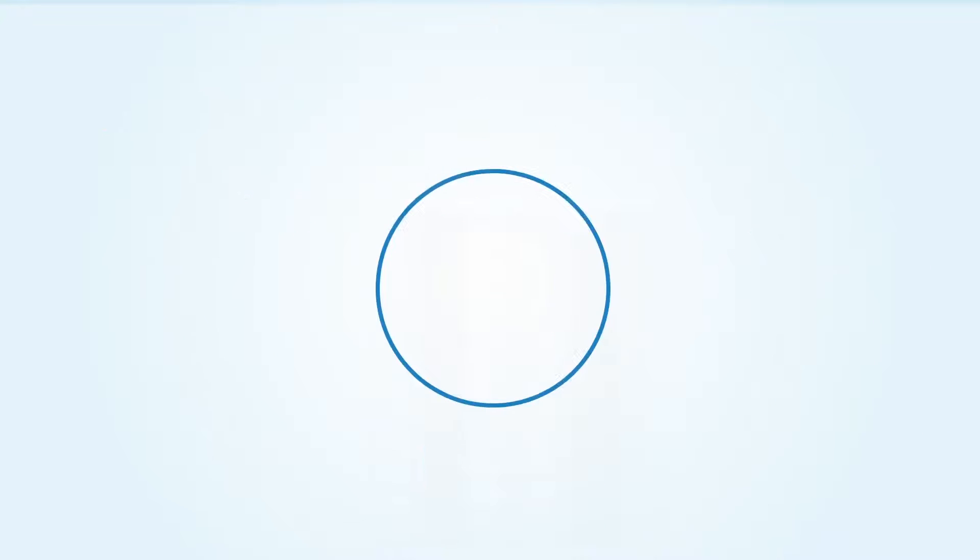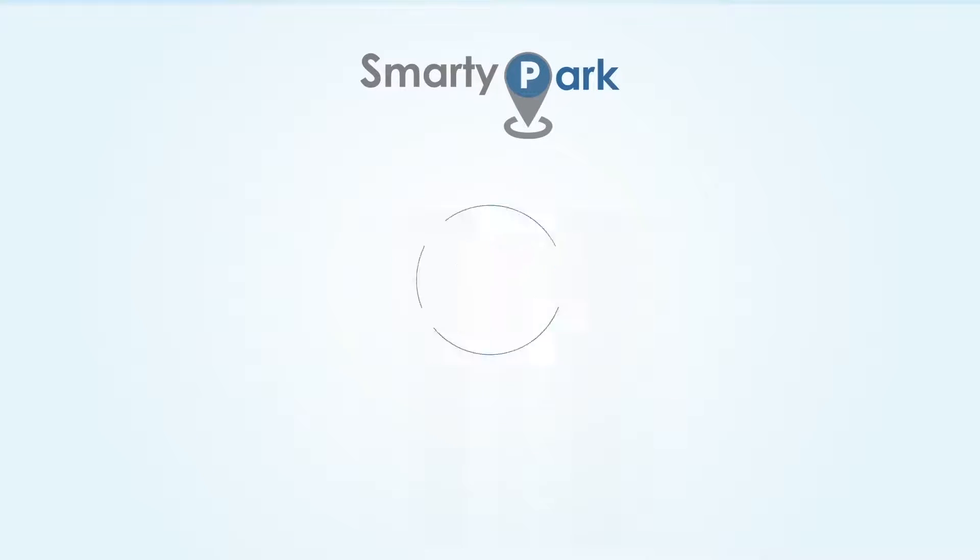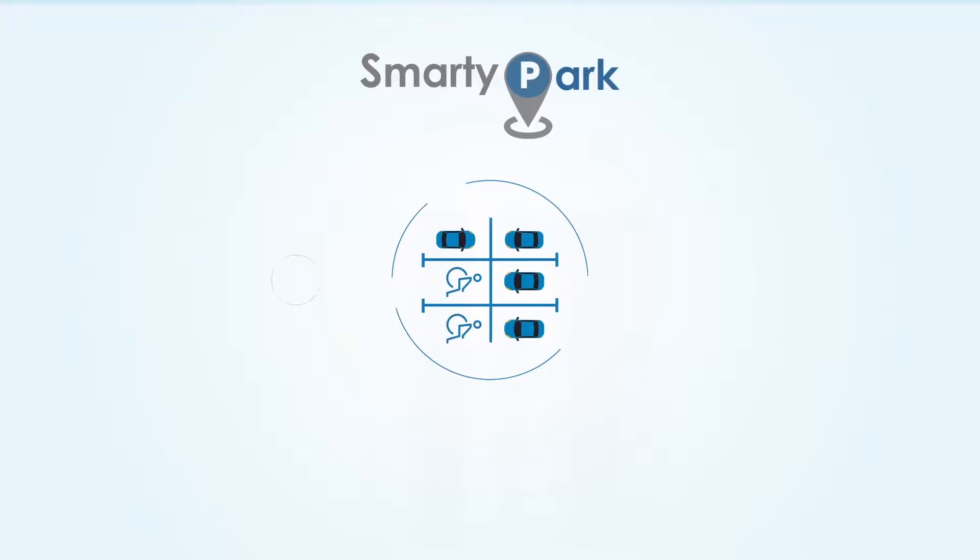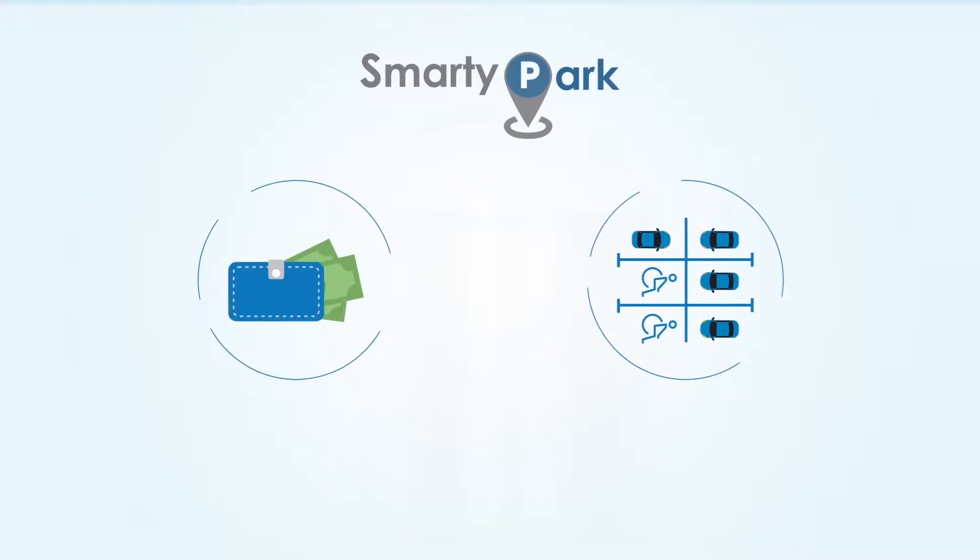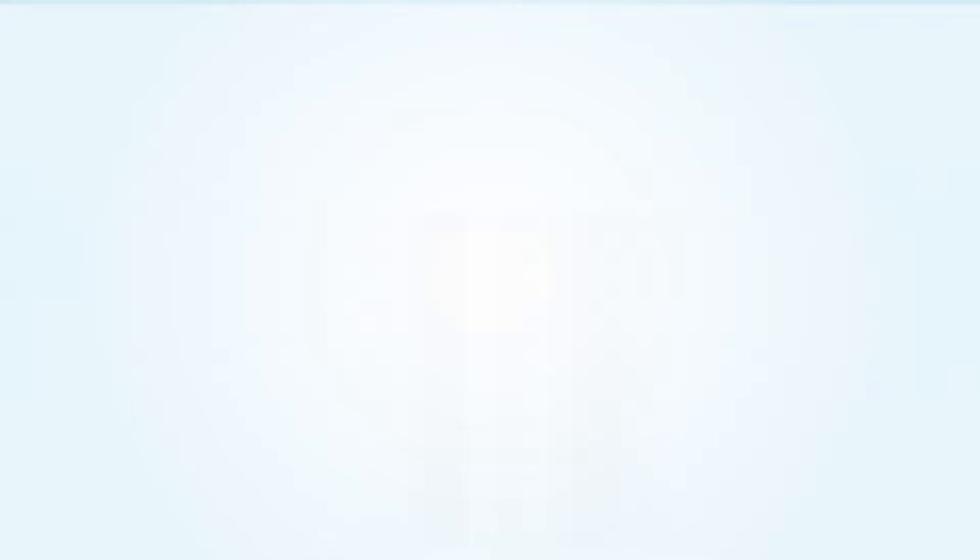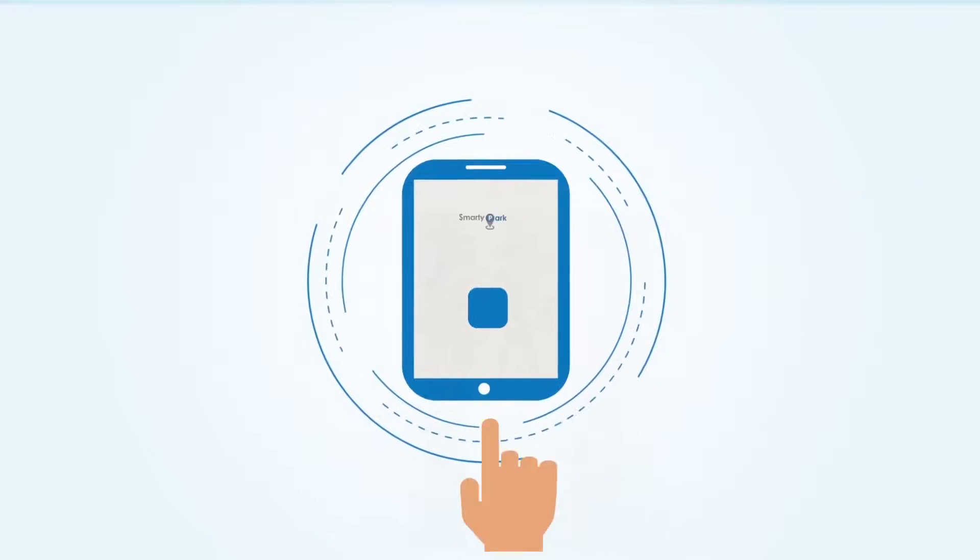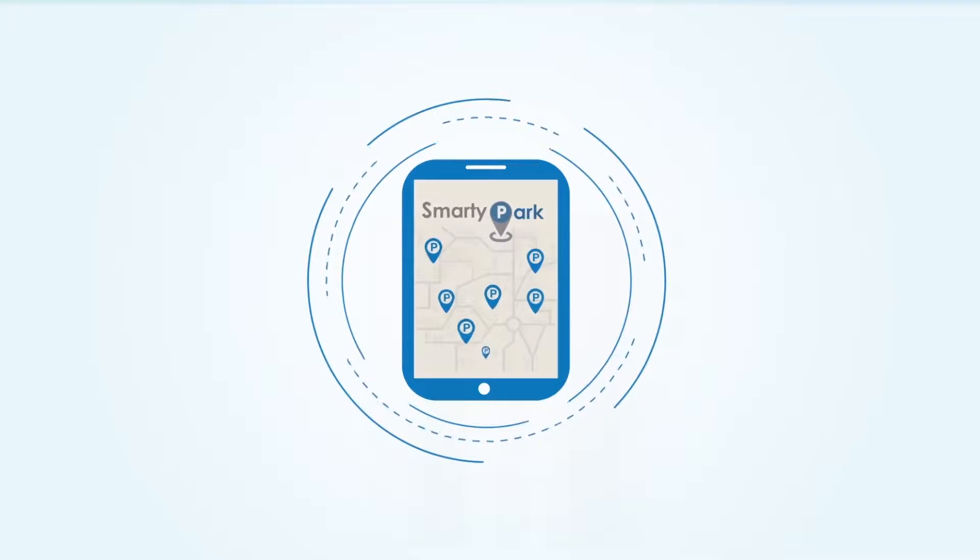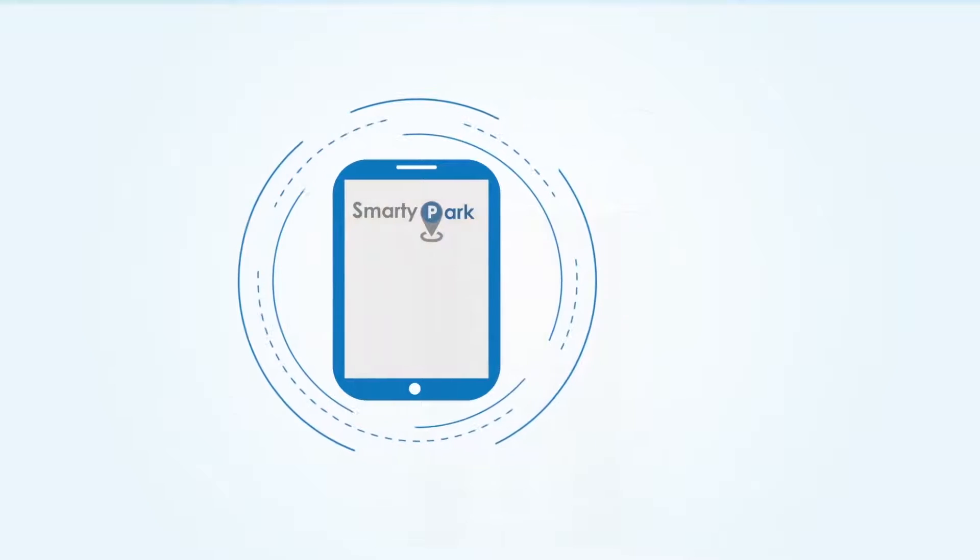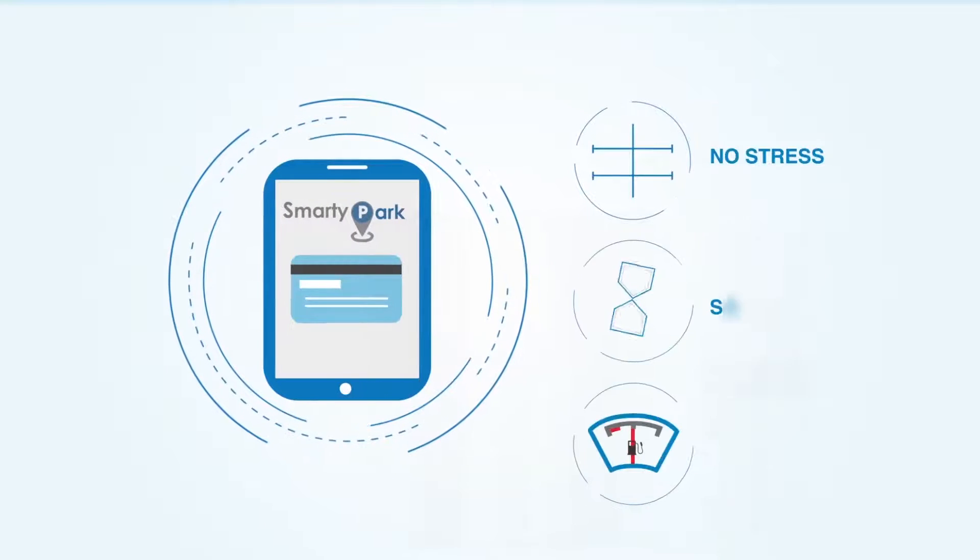As a driver, SmartyPark makes your parking experience stress-free and economical. By using the SmartyPark mobile app, you're guided in real-time to the nearest parking lot with online payment and booking.